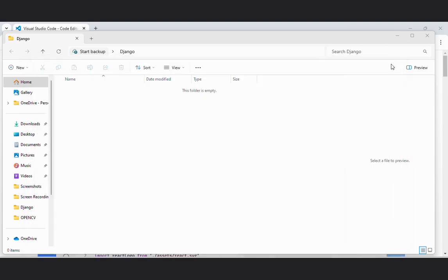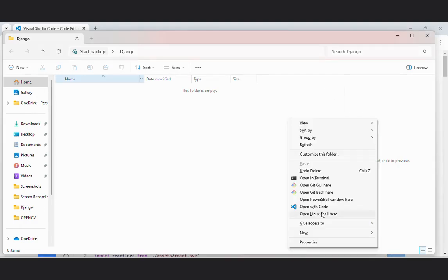Now I will open my folder in VS code by doing shift right click here. I will open it with code.